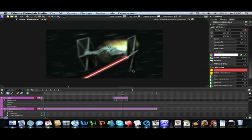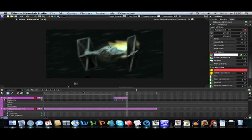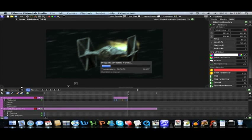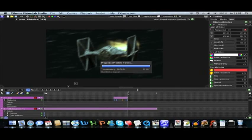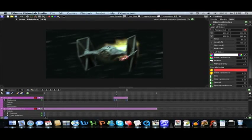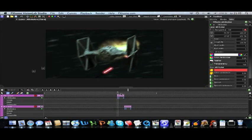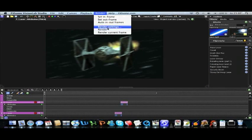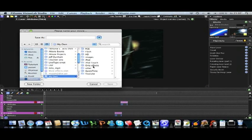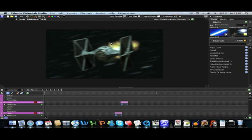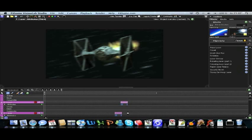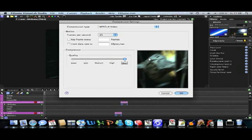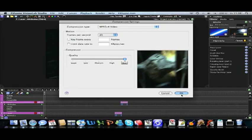After you are done you should render your project by clicking from the app panel render and render. Then choose the file name and place to put it. And after you are done with that, use compression type and frame rate and quality. And click OK. And you're done.